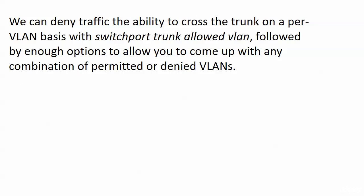We can deny traffic the ability to cross the trunk. We can filter it before it goes across on a per-VLAN basis with the command switchport trunk allowed VLAN, followed by enough options to allow you to come up with any combination of permitted or denied VLANs that you need.